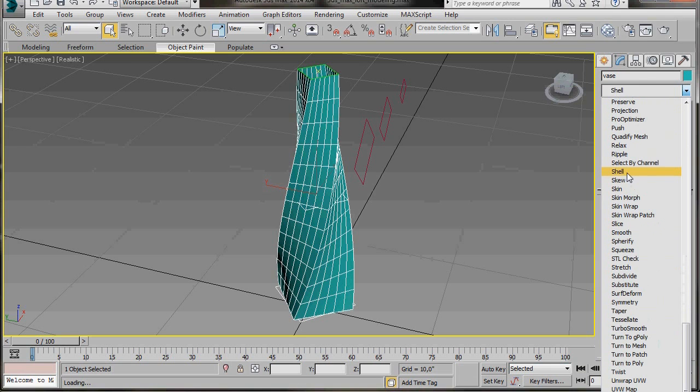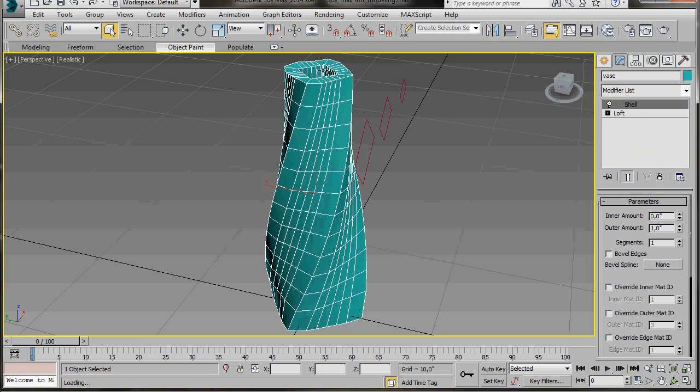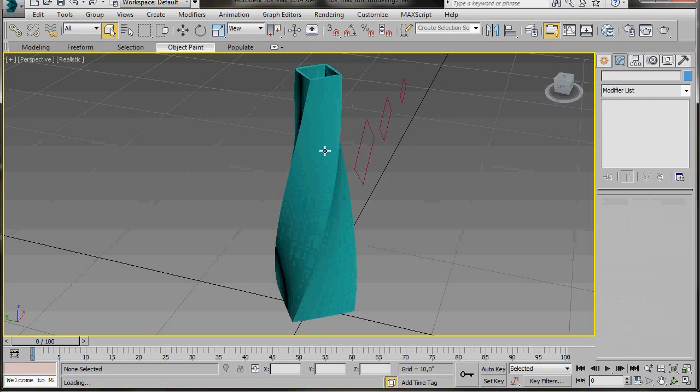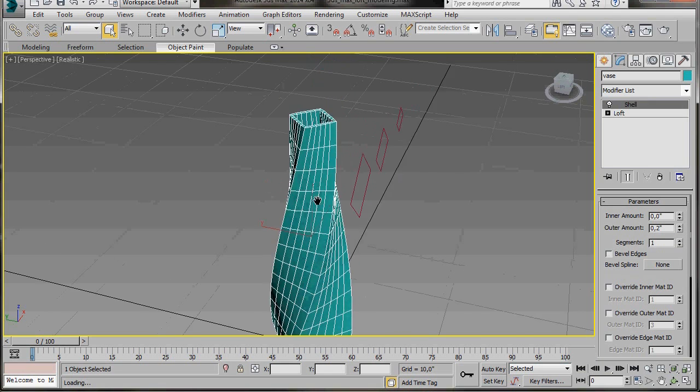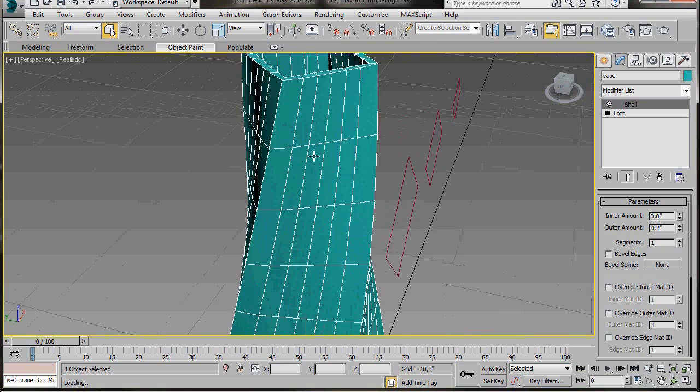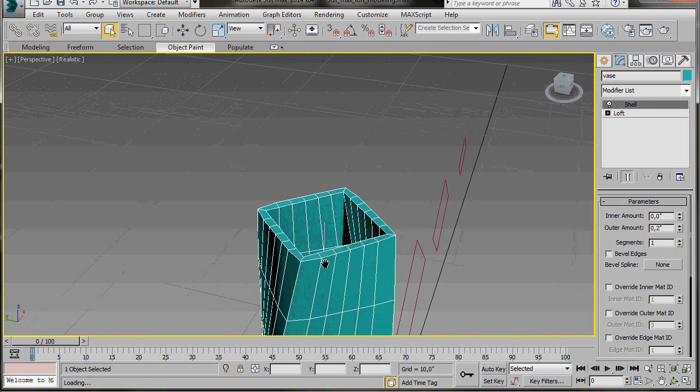Let's go over to the modified list now and we'll scroll down under object space modifiers and select shell. We'll go over to the parameters and in outer amount we're just going to bring this down to 0.2. Let's just zoom in a wee bit.